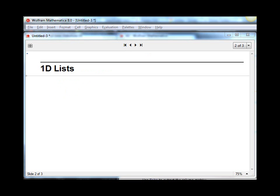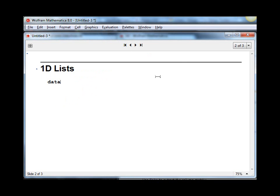Let's see how we can use this Part function on 1D lists. First we need a 1D list to practice on. One easy way to do that is to use the Range function. So I'm going to make a 1D list using the Range function, and it takes three arguments: the start value, the stop value, and the increment.